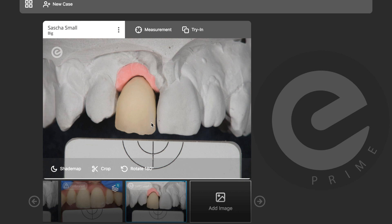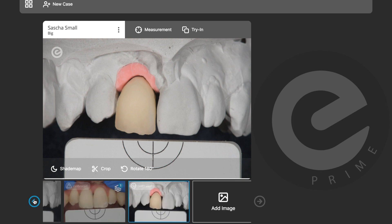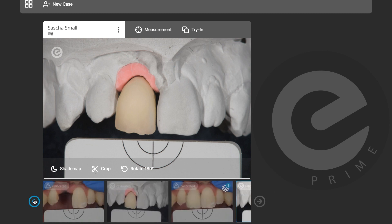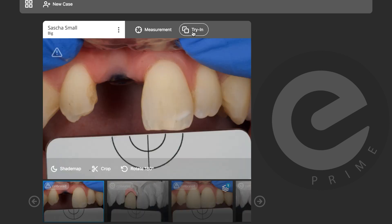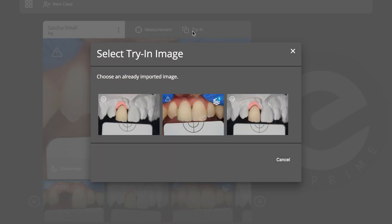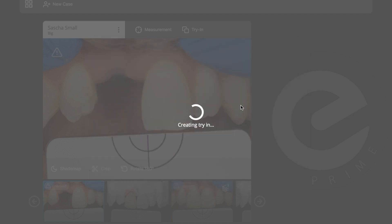You can see the nice bluish area here and it's a bit more reddish in this area. I can do a try-in again and see if I'm closer to the final result. I'll go back to the main picture and click Try In.